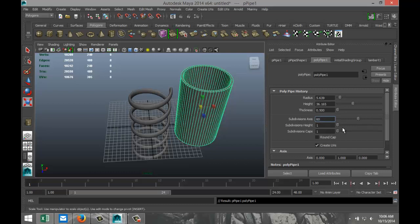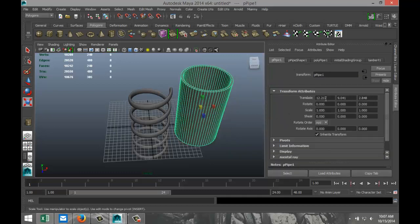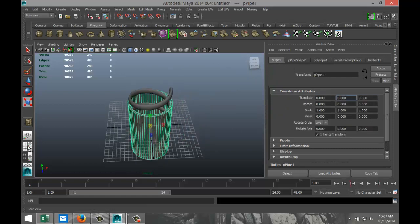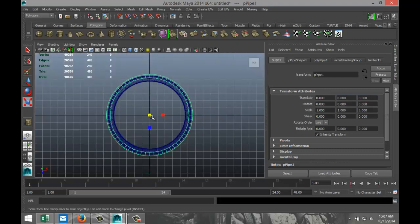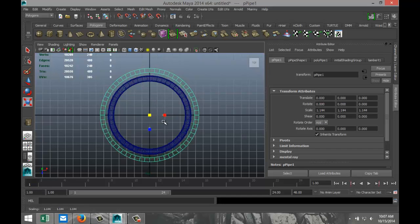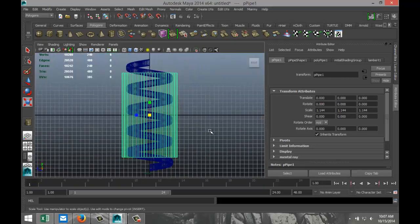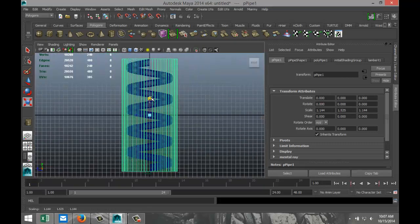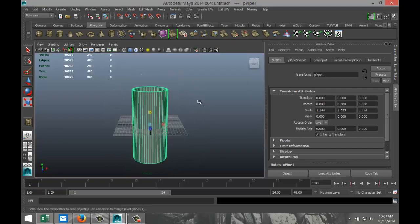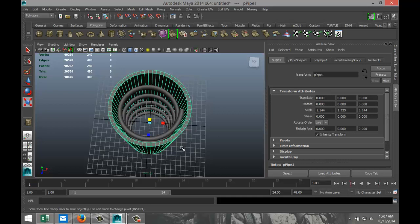Let's make the subdivisions 60 to make sure it's absolutely round. Select it again, go to the Poly Pipe tab, set the translate values to zero so it's centered. Hit R and scale it out so the whole helix is covered inside the pipe.